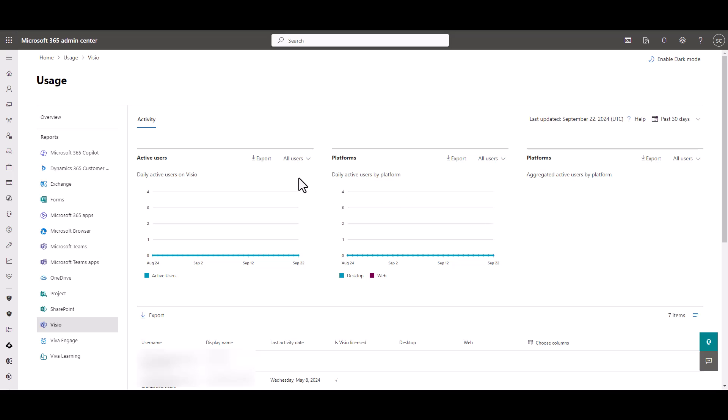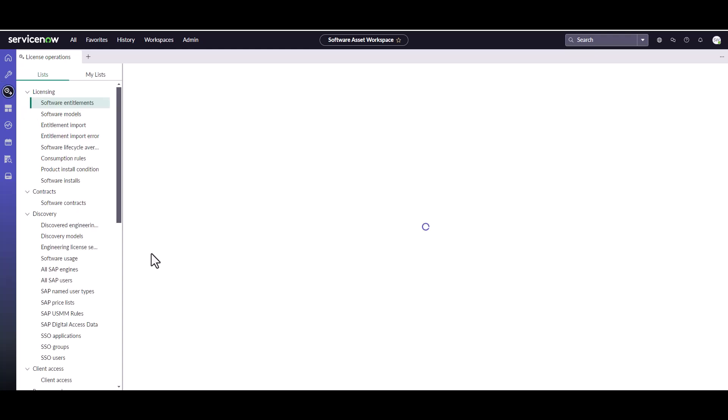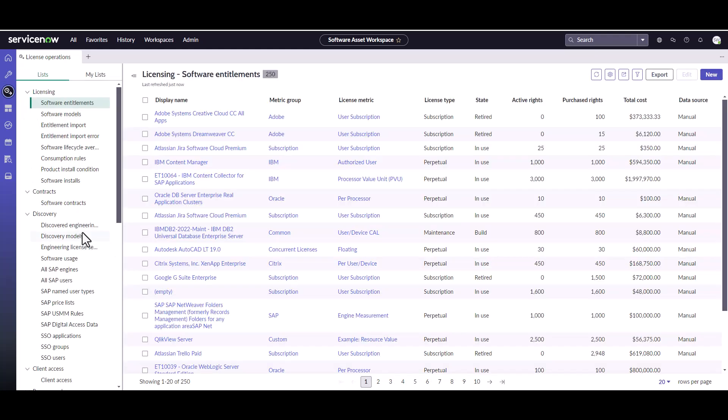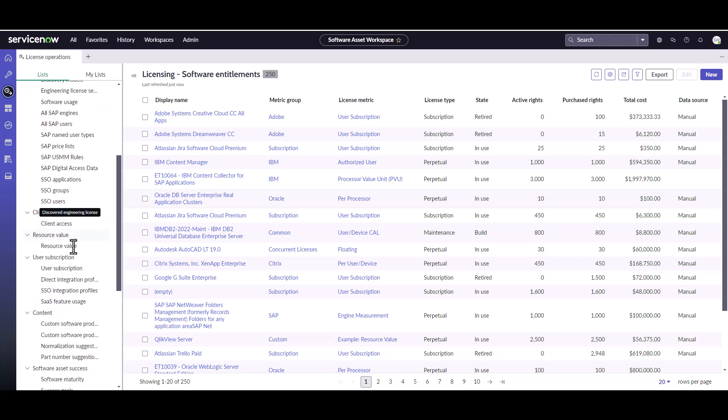So once we've got that done, we are going to go ahead and log into our ServiceNow instance. We're logged into our ServiceNow instance and I'm on the Software Asset Management workspace. I'm going to go to the License Operations view. And under the License Operations view, I'm going to look for my direct integration profile.